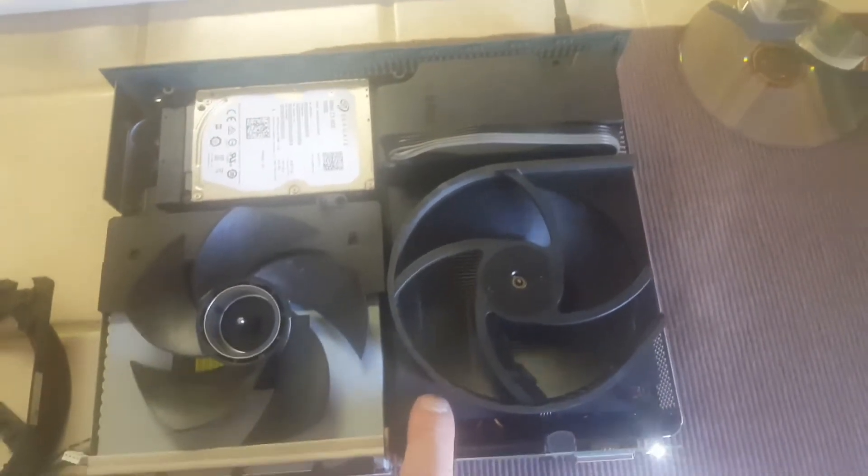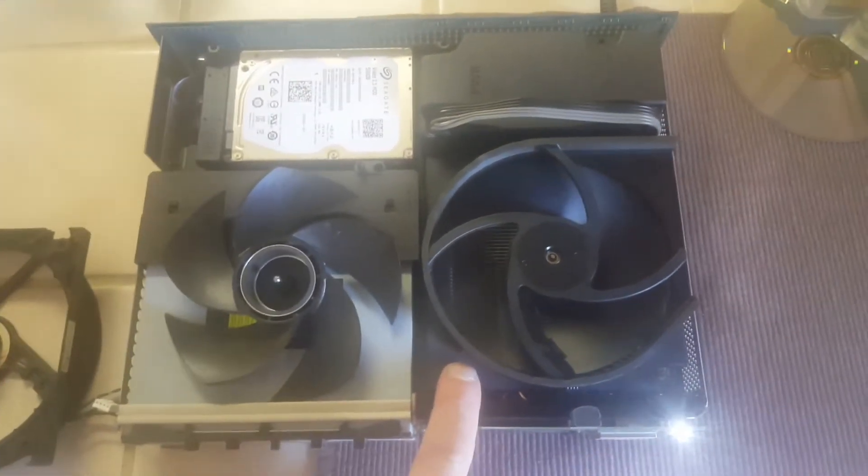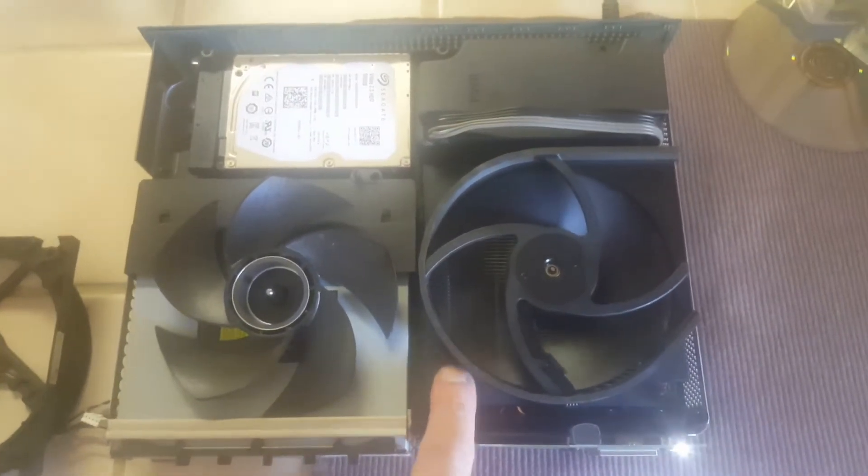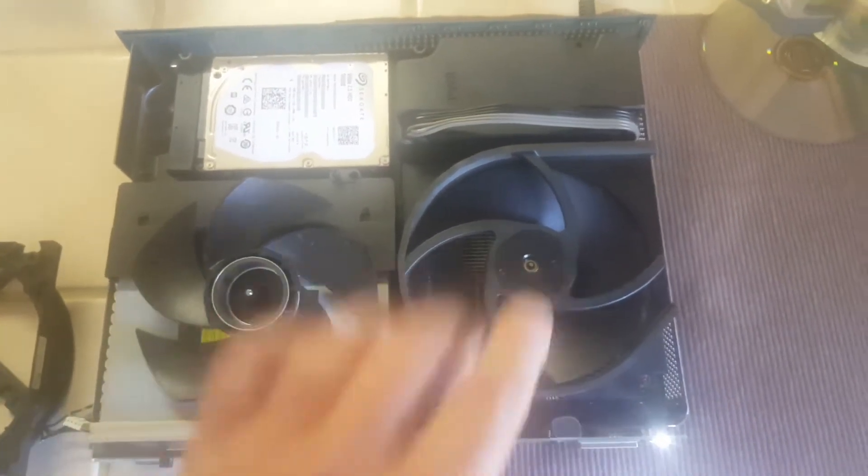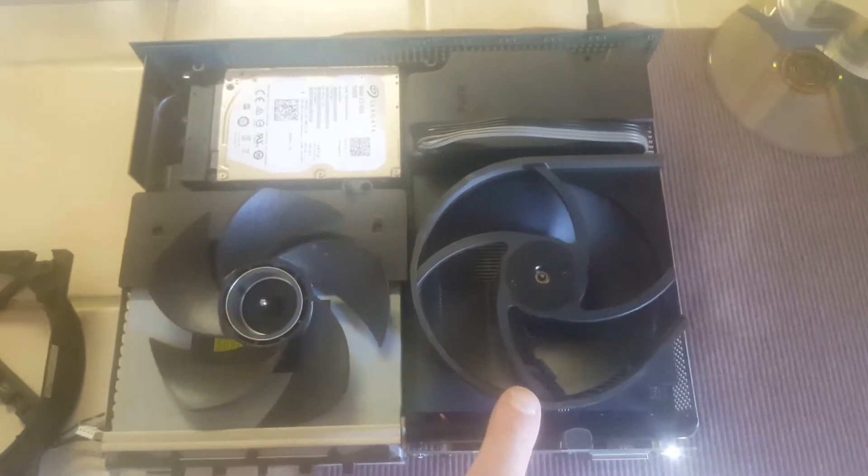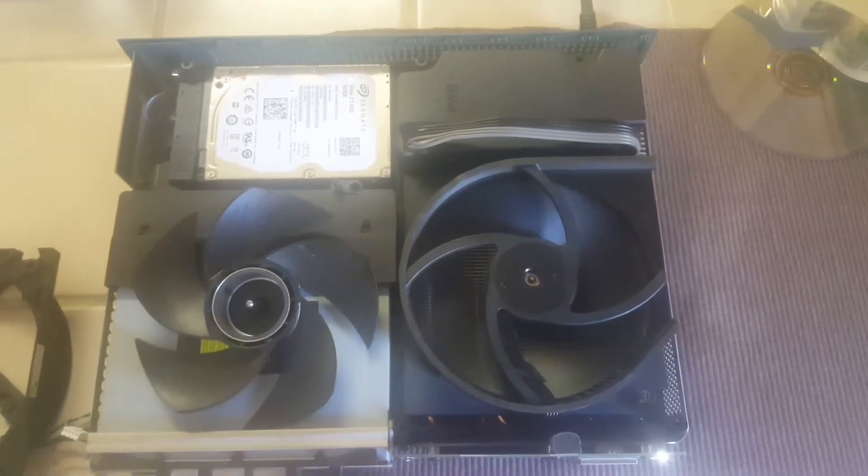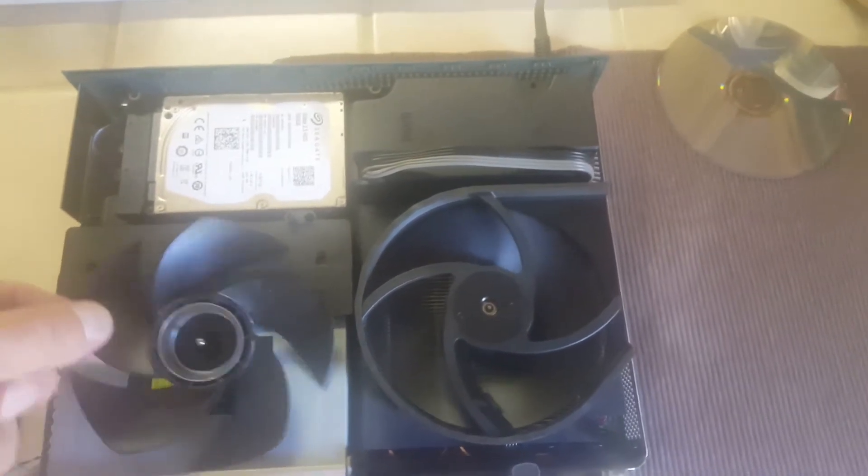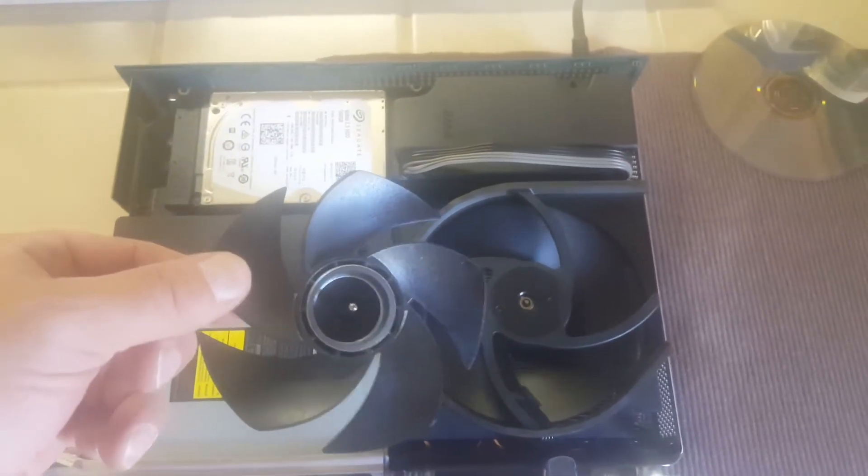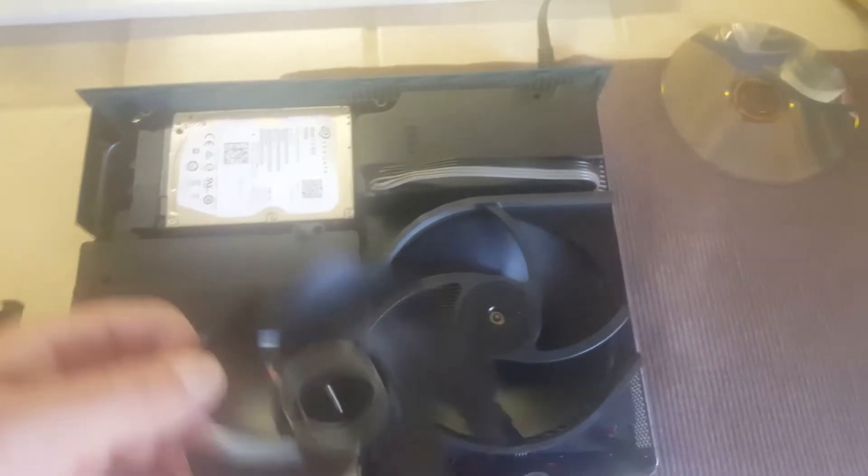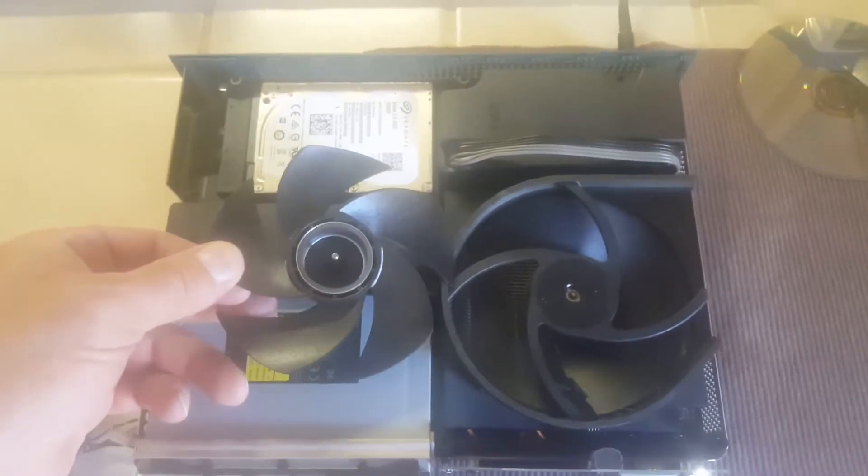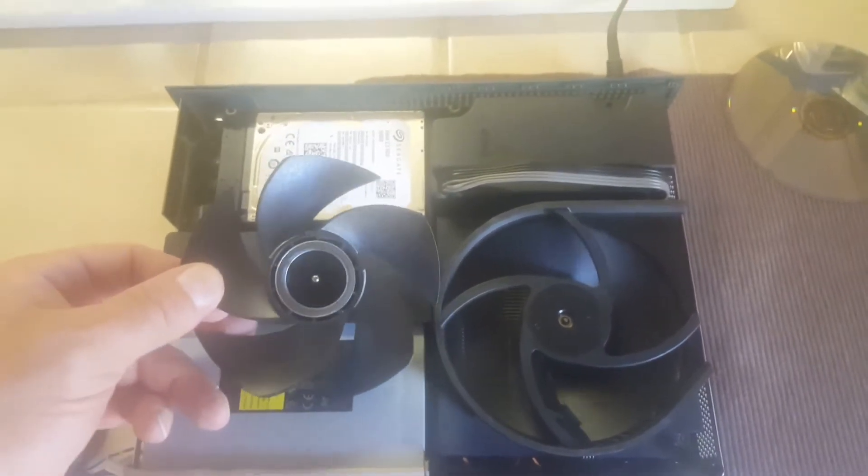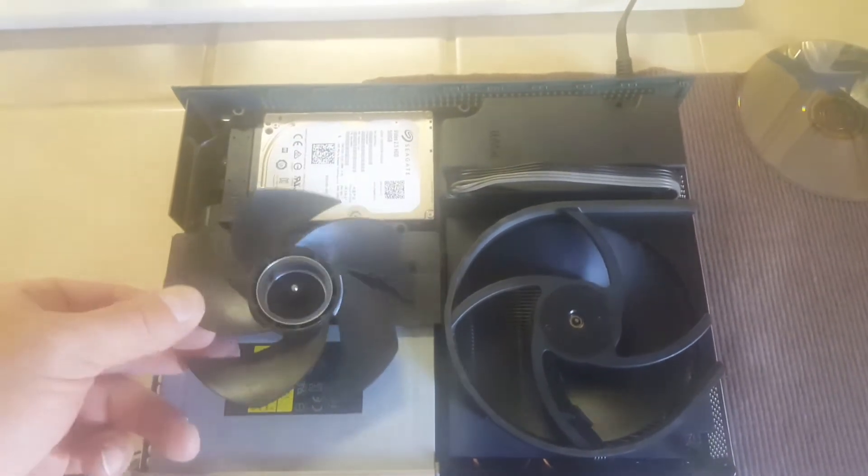So what this does is it maintains the factory look and operation. Except now we have larger blades installed with a deeper pitch.